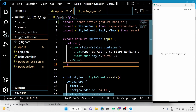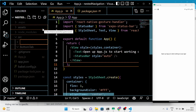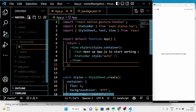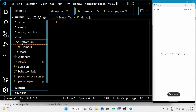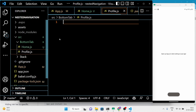In this project, we'll be creating two bottom tab screens: home and profile. Inside the home screen, we'll use stack navigation to navigate to the detail screen. We'll create these files and customize the code accordingly.